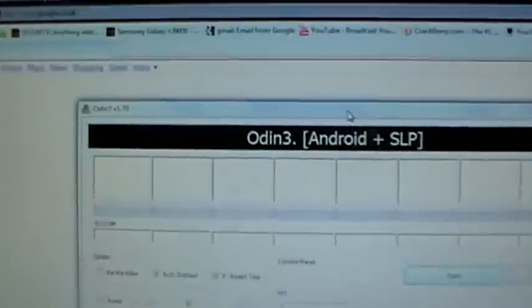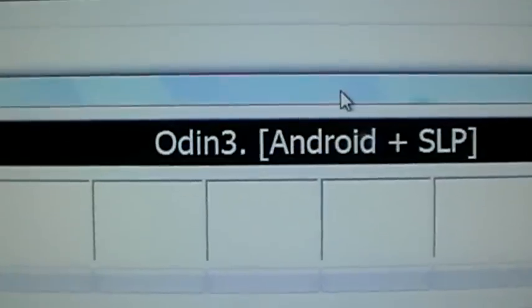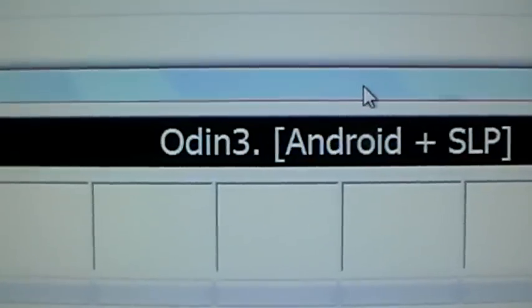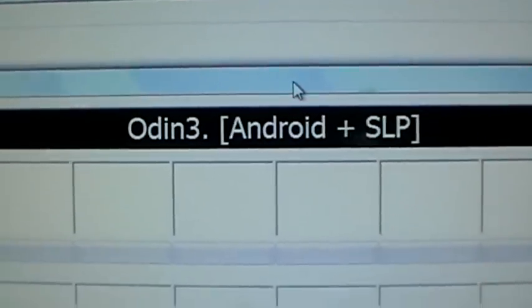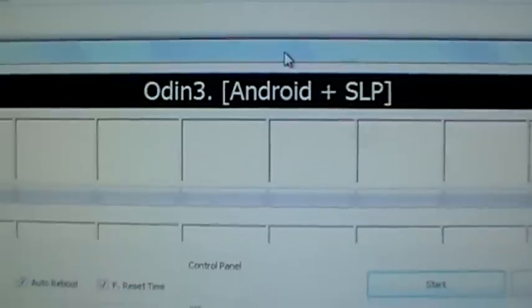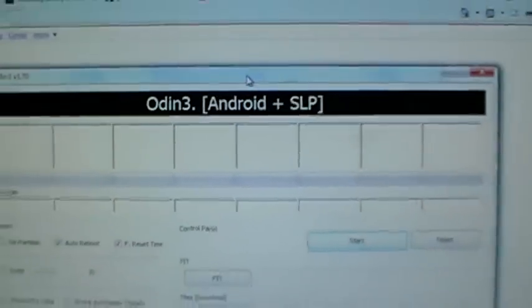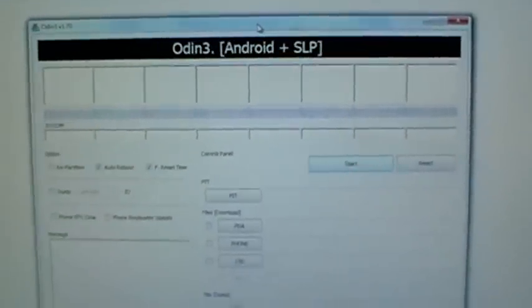The first thing that you're going to want to do is download this program called Odin. If you google it you'll find it. And the second thing you're going to want to do is go to xdadevelopers.com forum and download your kernel. For this I'm going to be using Speedmod kernel.